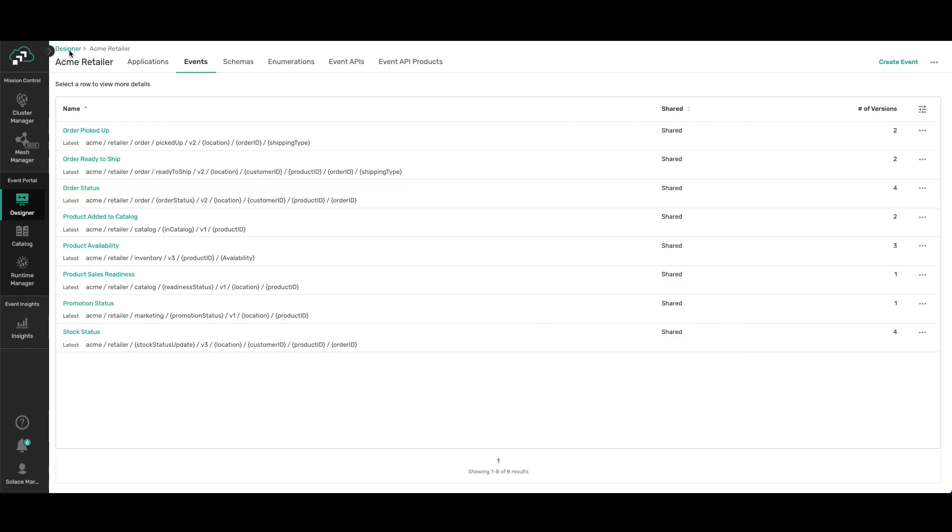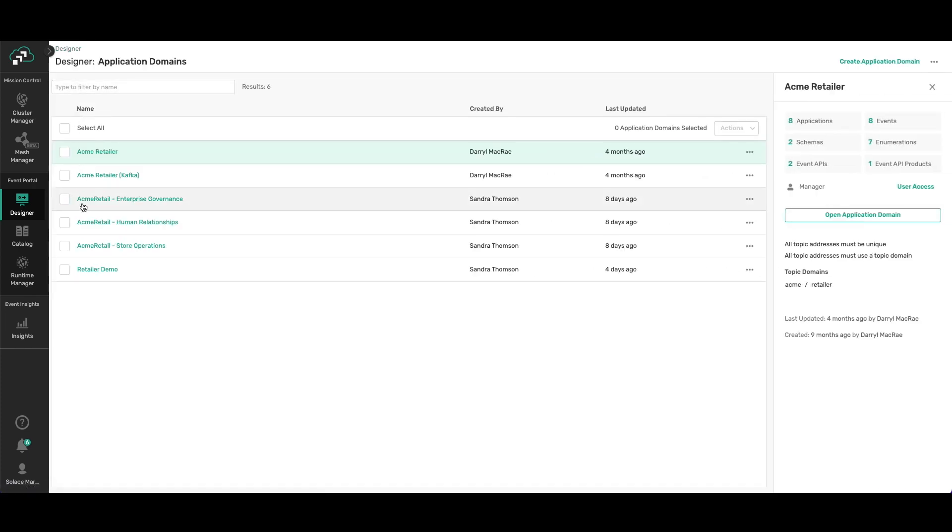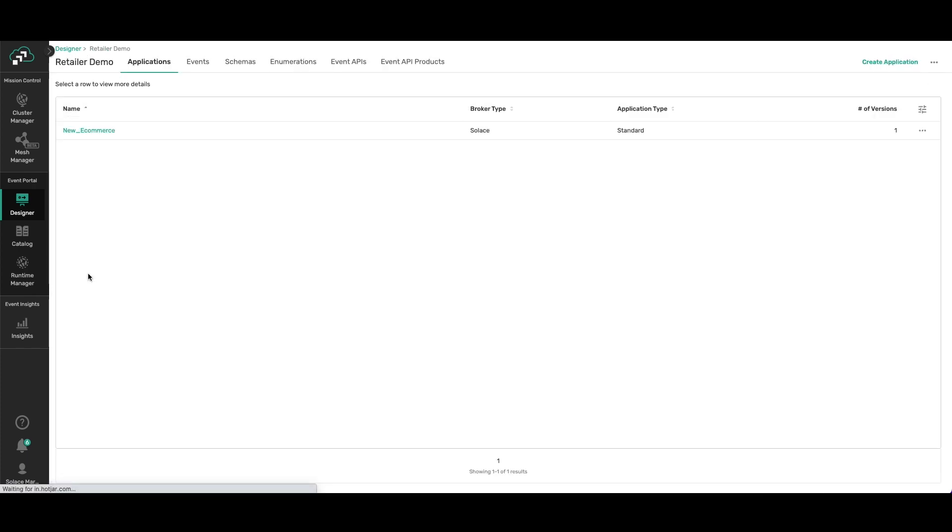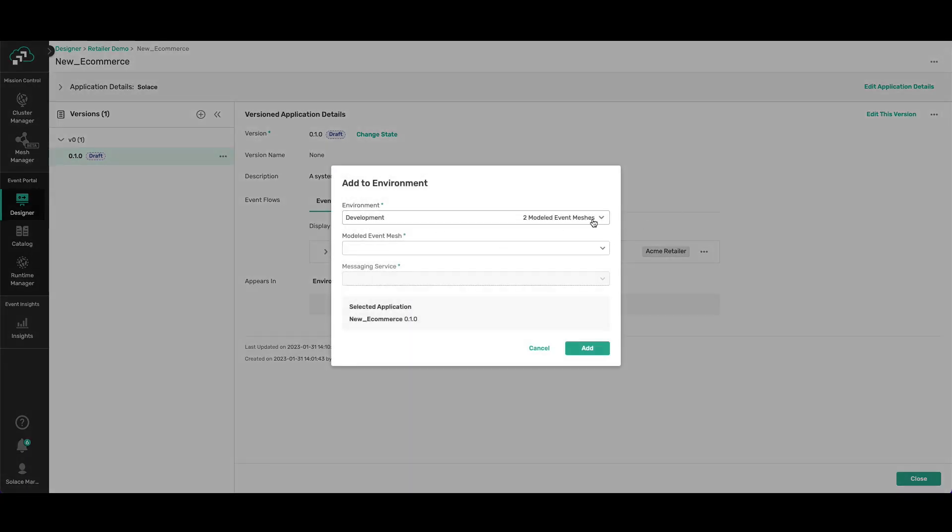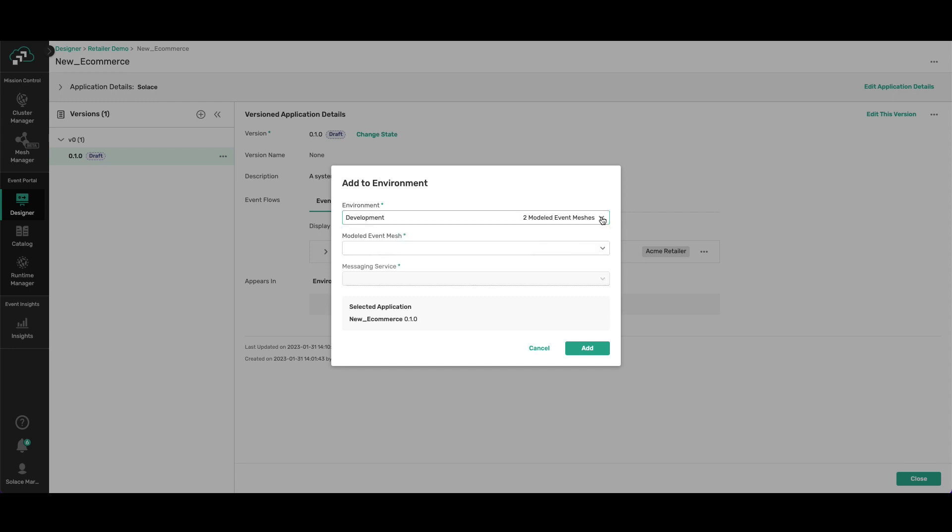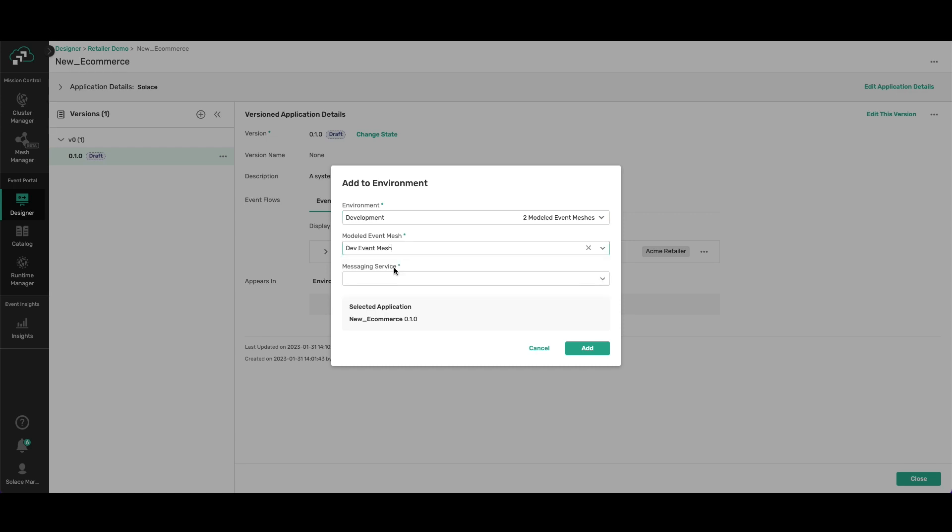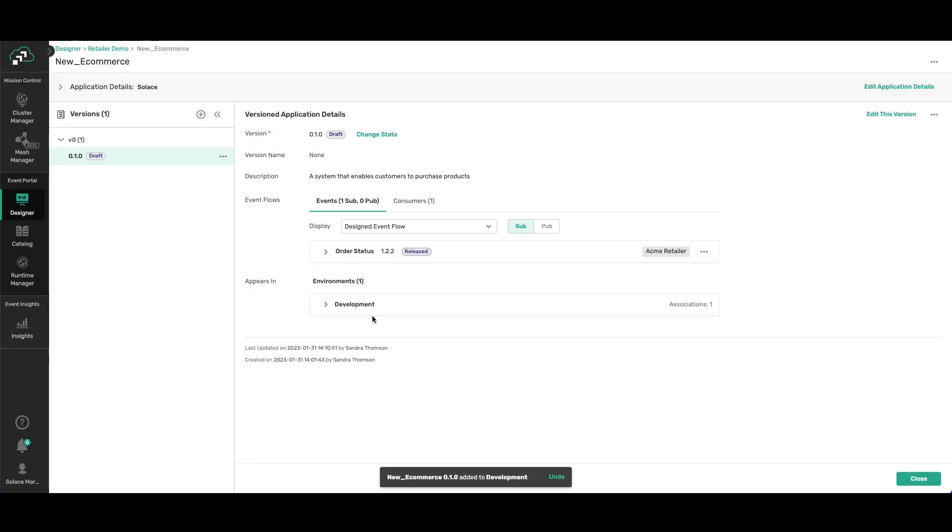Now I want to add the application to an environment, and so let's do that. There are two modeled event meshes that I could add to. A modeled event mesh is really just a representation of your operational event mesh. I want to add it to the development environment and I'm going to select my messaging service and add it in. Now you can see that it's in there.